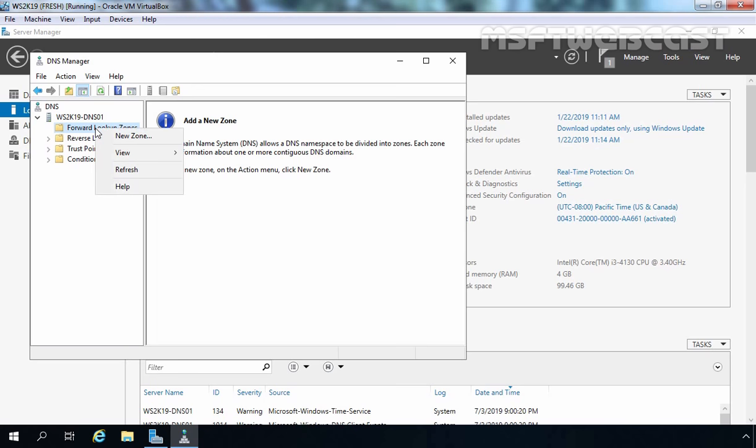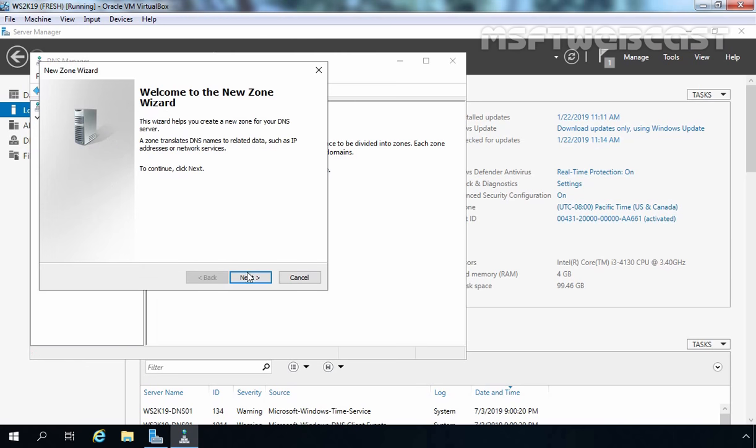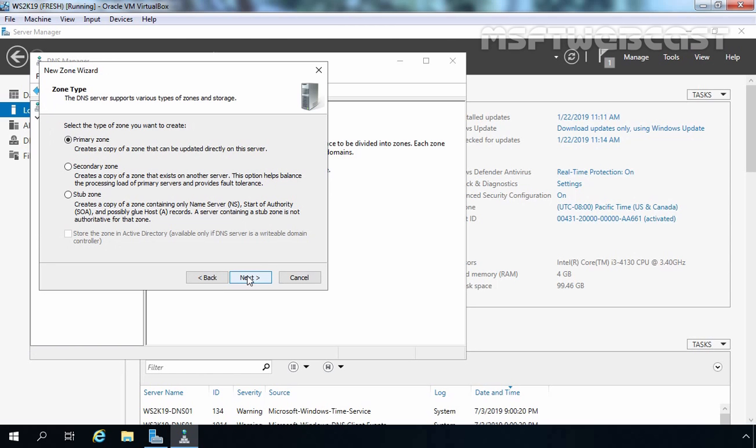Let's right-click on Forward Lookup Zones and select New Zone. Click Next. On this screen, we need to select the type of DNS zone we want to create. By default, it is set to Primary Zone. Later in this video series, we will see what Secondary Zone and Stub Zone are and when to create them. As of now, we are going with Primary Zone. You can see the fourth option is greyed out — that option is only available when you are creating a DNS zone on a domain controller. In our case, we are on a workgroup server, so it is not available. Let's click Next to continue.